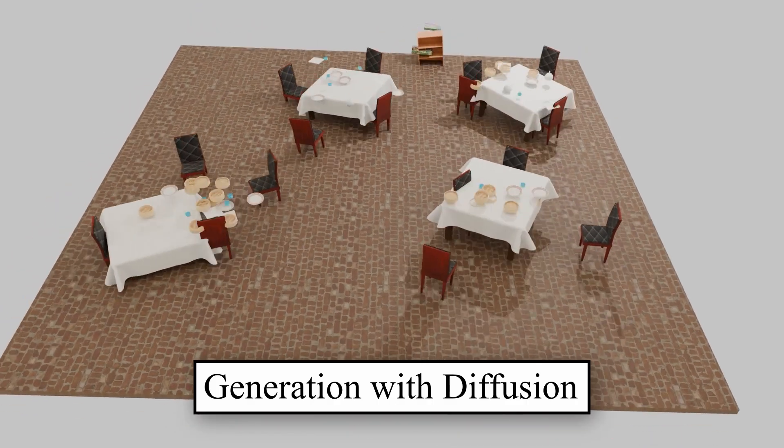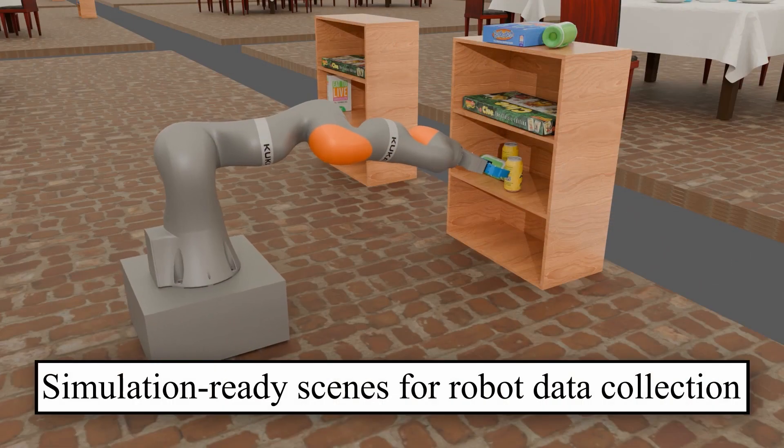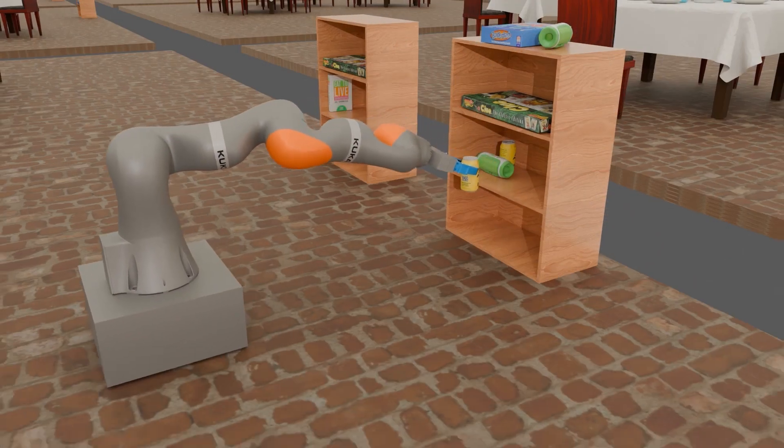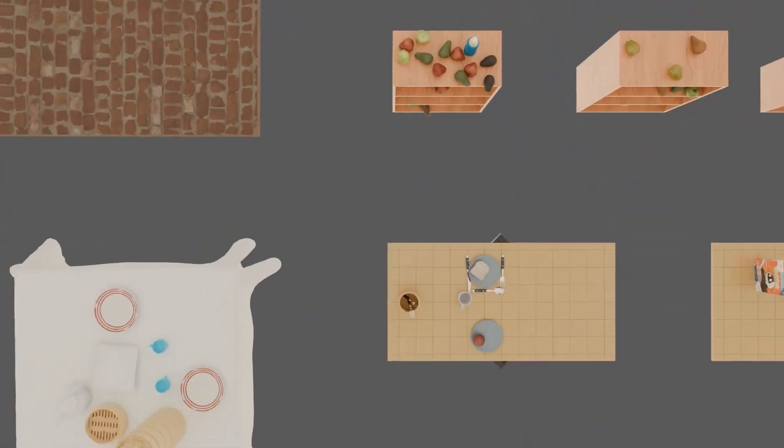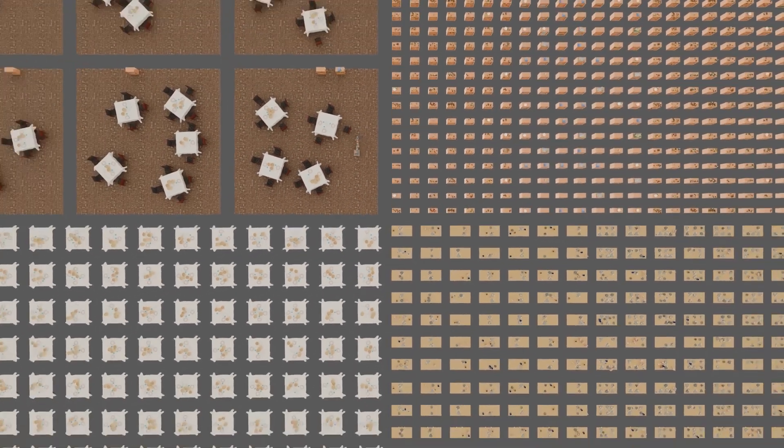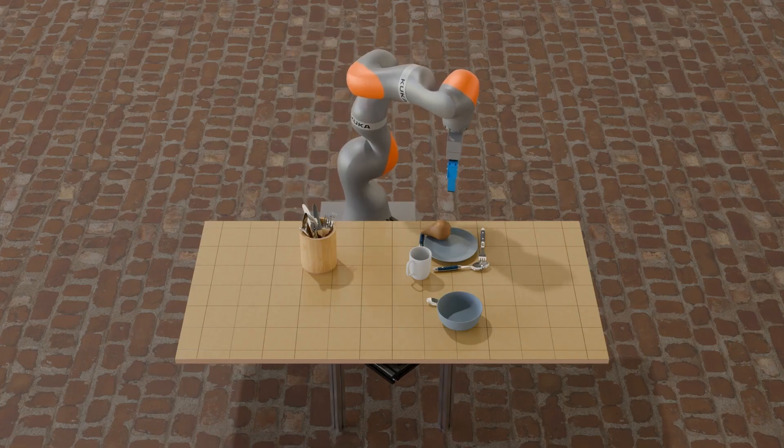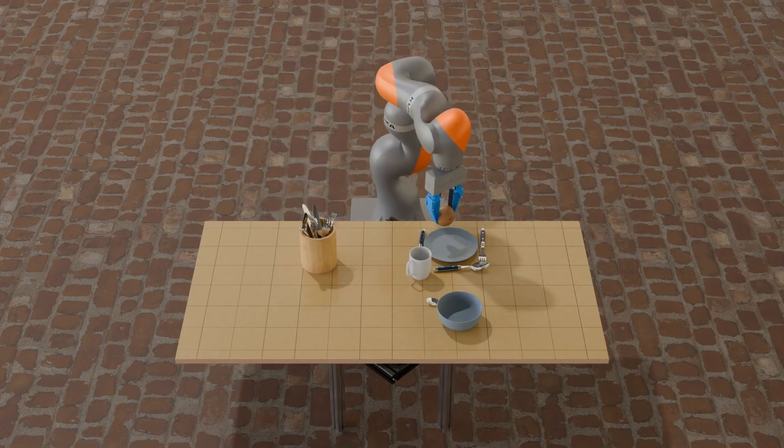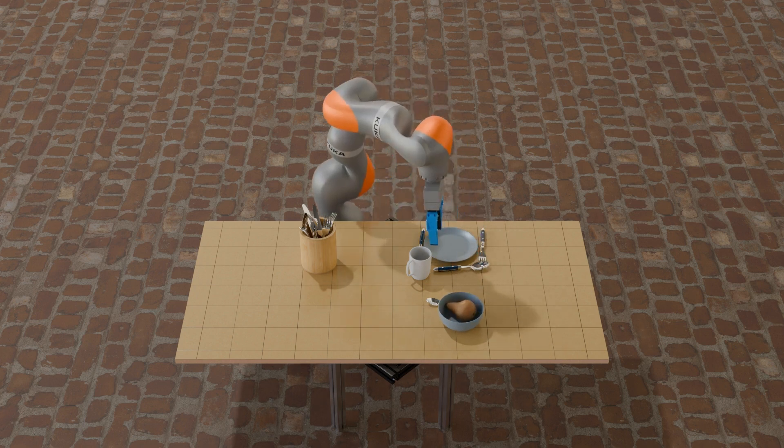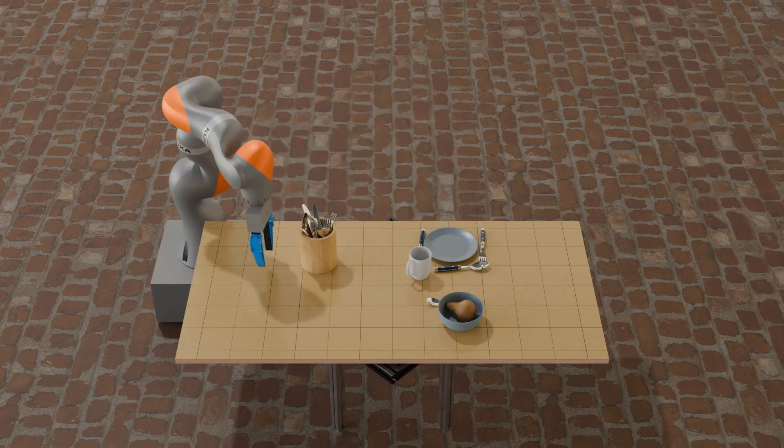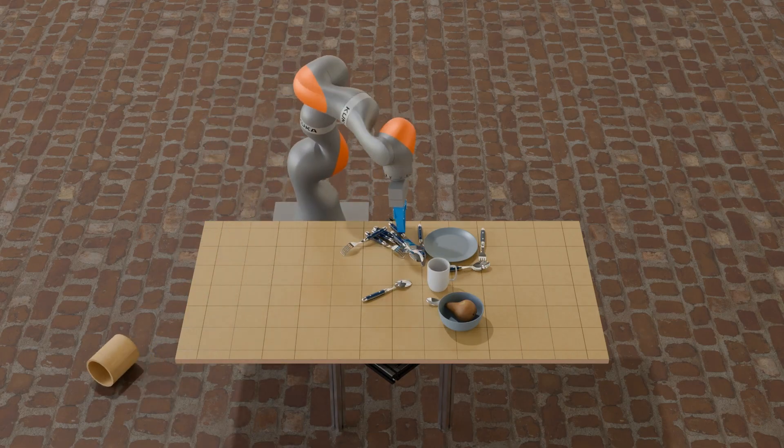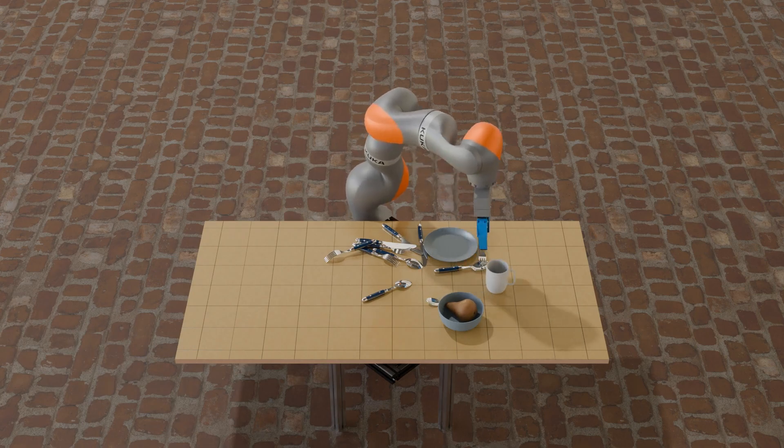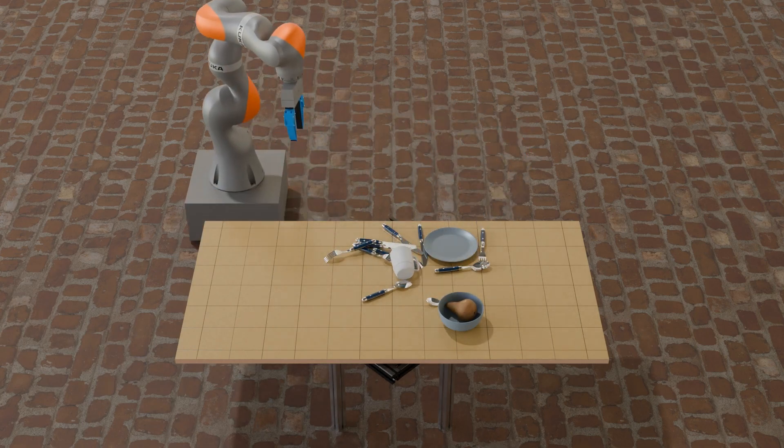Under the hood – Monte Carlo Tree Search, the same strategy search used in AlphaGo, plus reinforcement learning and text prompts to guide what goes where. Result – scenes that fit prompts better than prior methods like MIDIfusion or DiffuScene. Accuracy hits 98% for pantry shelves, 86% for messy breakfast tables. At least 10 points better than the baseline. And the system scales beyond its training distribution.